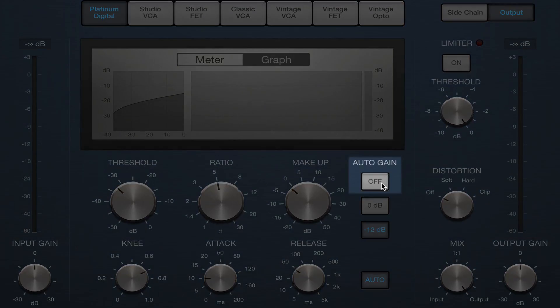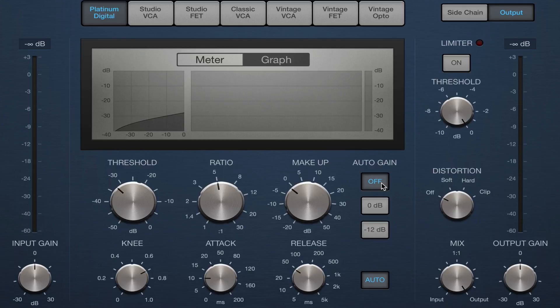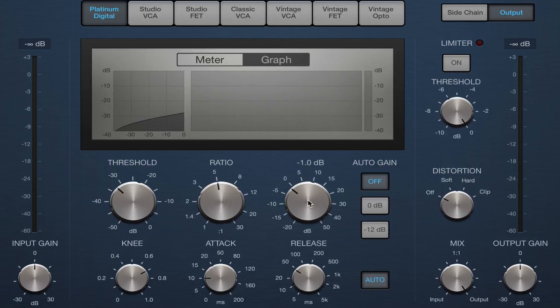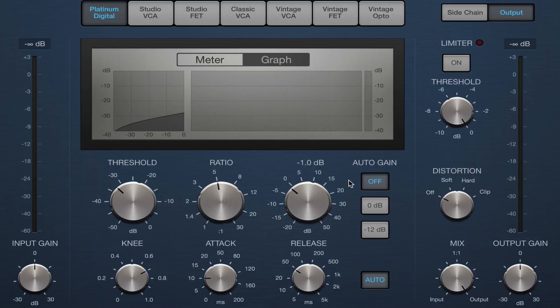I'm also going to turn auto gain off. A lot of times it's easier to just have it set so that it's automatically making up for the gain reduction. But I tend to want to set this myself, and I think it's a really good thing to do. So now that I've turned it off, it's not going to make up for that gain, and it's going to sound a lot softer.